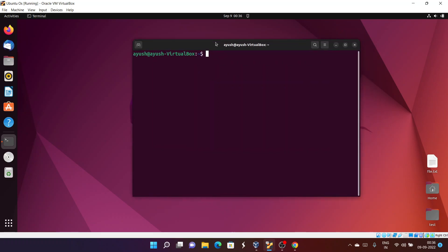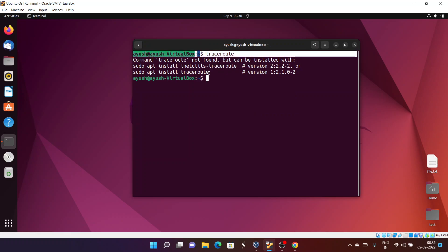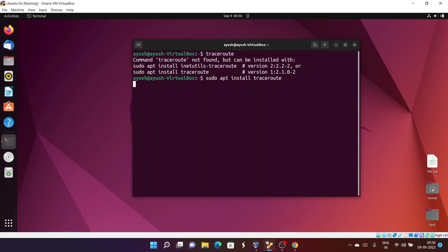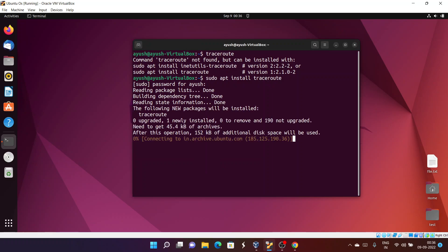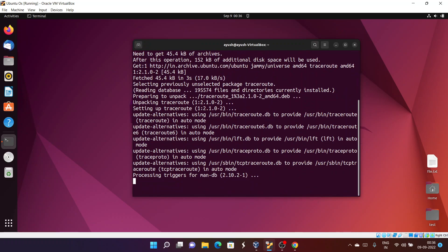On Ubuntu, traceroute does not come pre-installed, so we need to install it. If you run the command without installing, you will get an error message or a suggestion. To install, enter: sudo apt install traceroute — apt is just a package manager. Enter your password and it will install the traceroute command; it will take a little bit of time.